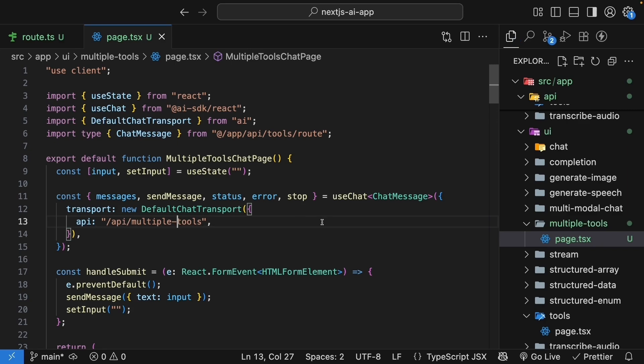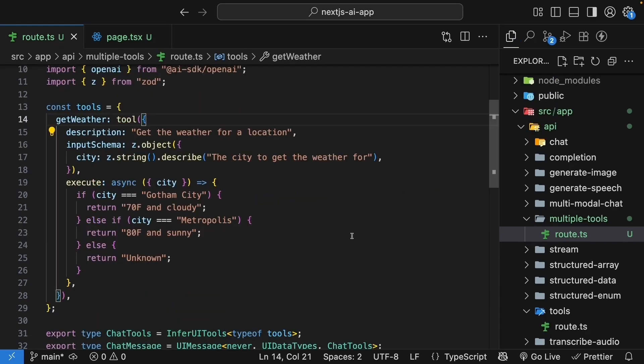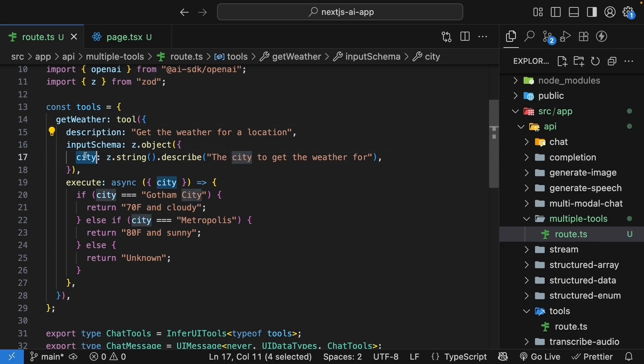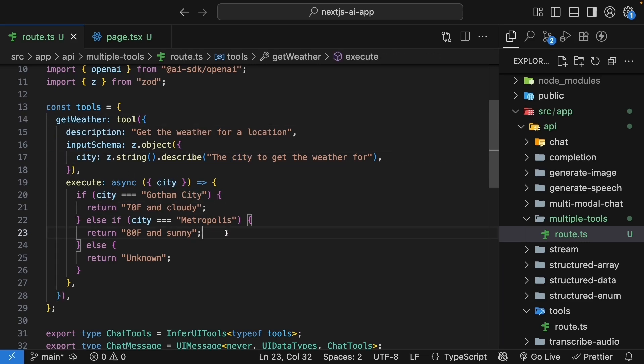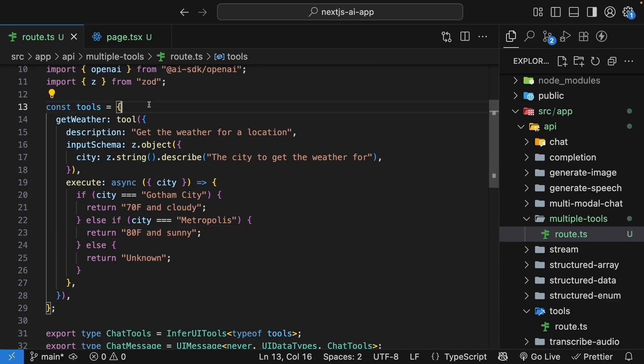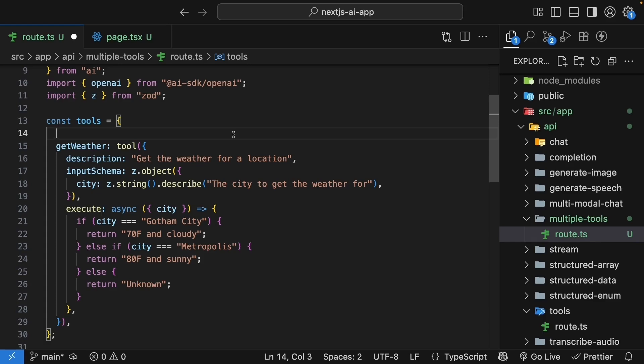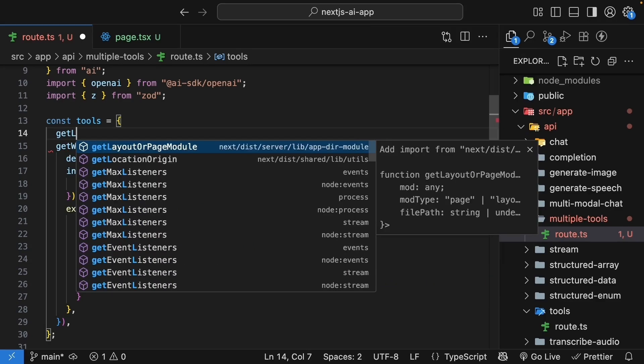Now, if you open the route handler, you will see we already have our weather tool which accepts a city name and returns the weather for that city. Let's add a second tool that can find where someone lives. In the tools object, before the getWeather tool, let's define a new tool. We'll call this one getLocation.